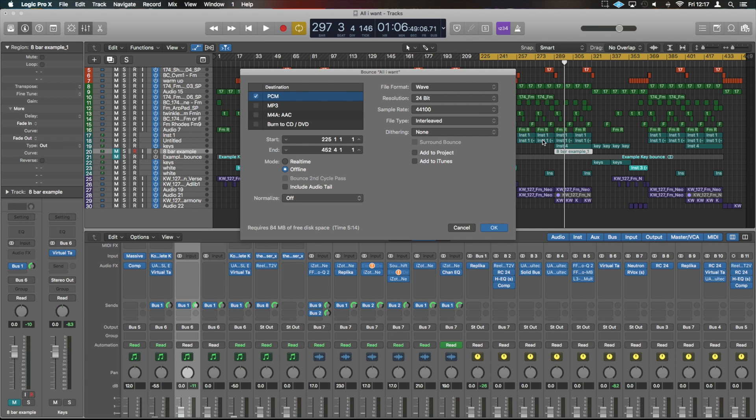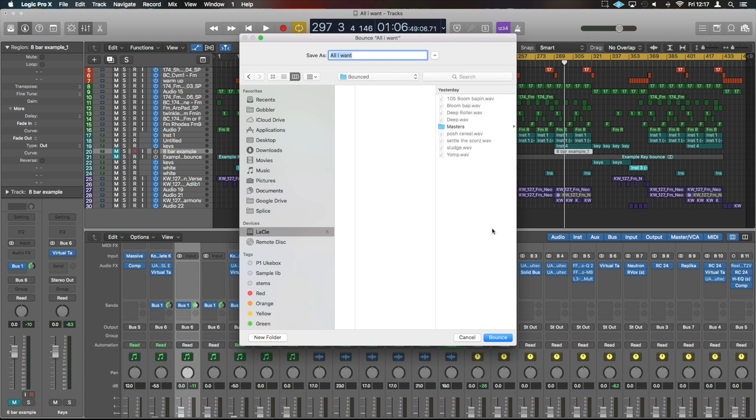This is going to let me export that whole part of the track and you would choose a file for where that's going to go. For example, we're going to go to a WAV 24 bit at 44.1. And then from here we can choose where that's going to land and what it would be named.